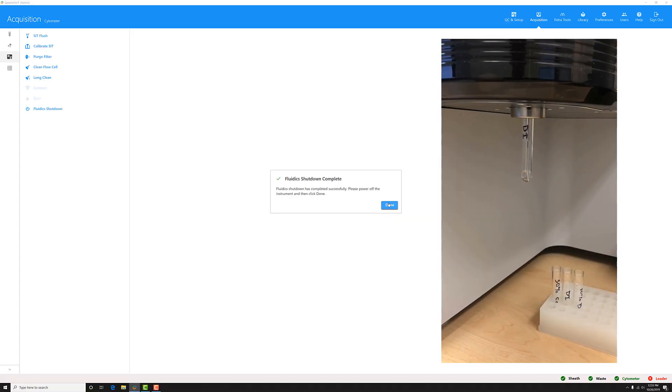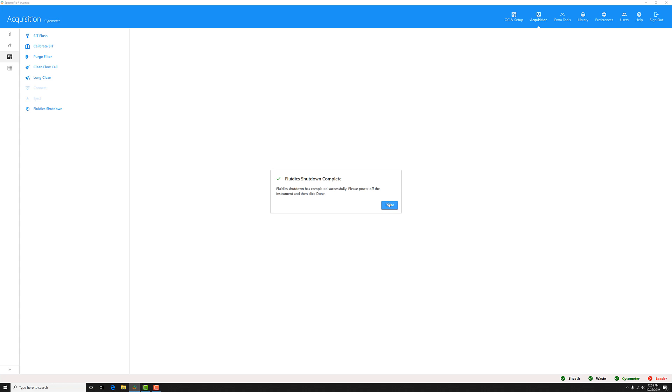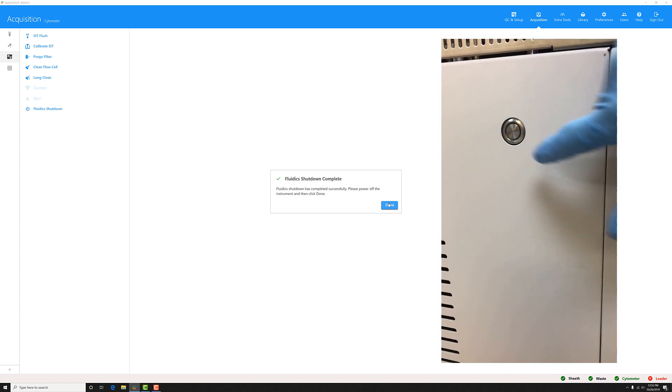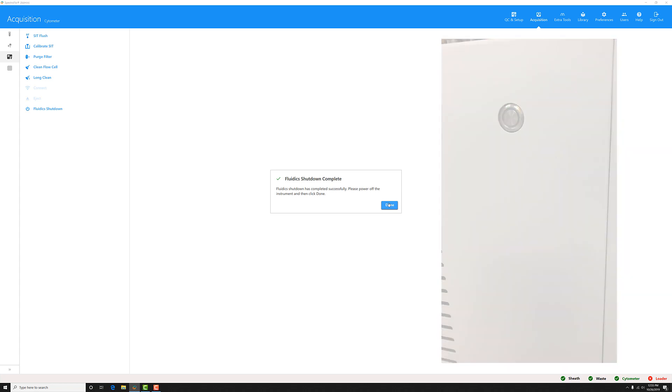When the shutdown is complete, go ahead and hit the power button on the side of your instrument to turn it off. If you have a loader, go ahead and turn the power off on the loader as well. Then you can shut down your computer.